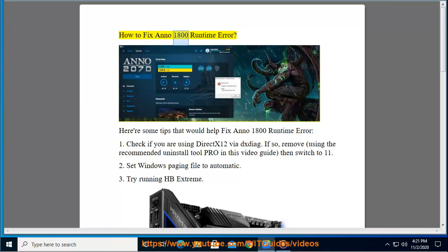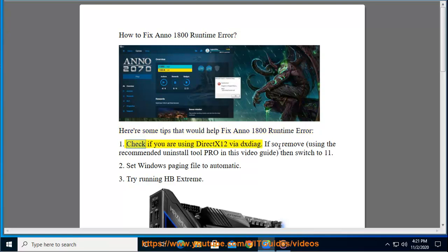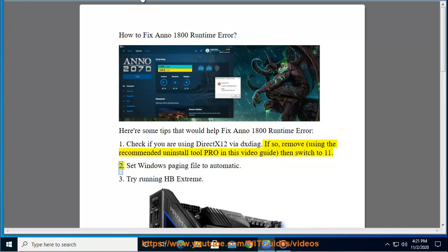How to fix Anno 1800 Runtime Error. Here are some tips that would help fix Anno 1800 Runtime Error. Check if you are using DECTX12 by ITXTIG. If so, remove it using the recommended Uninstall Tool Pro in this video guide, then switch to 11.2.